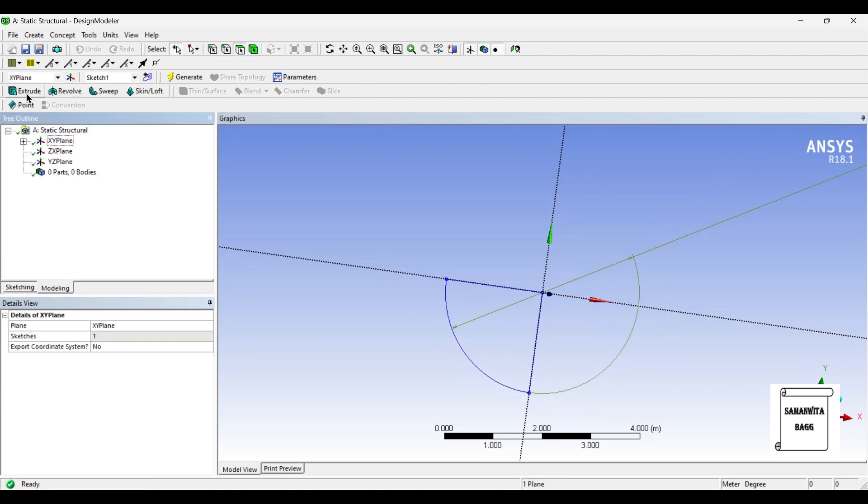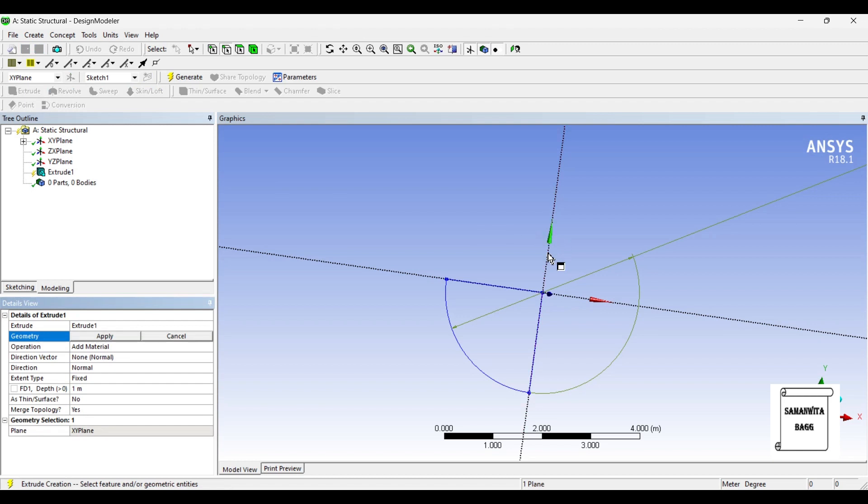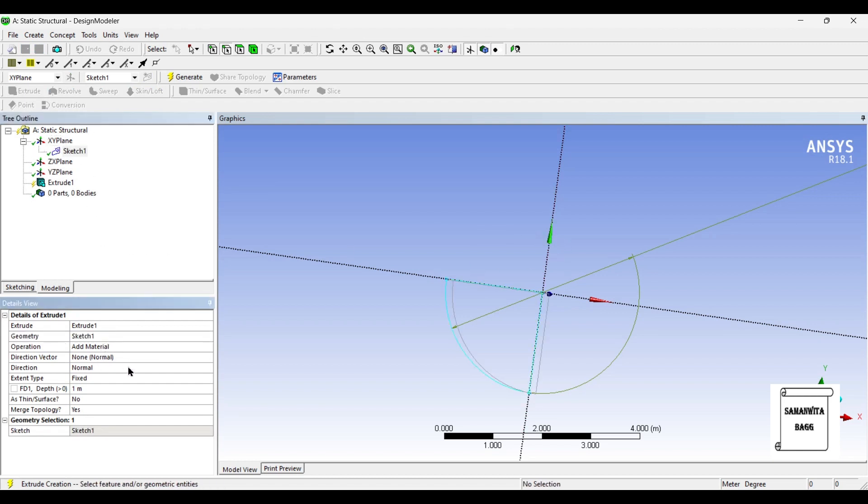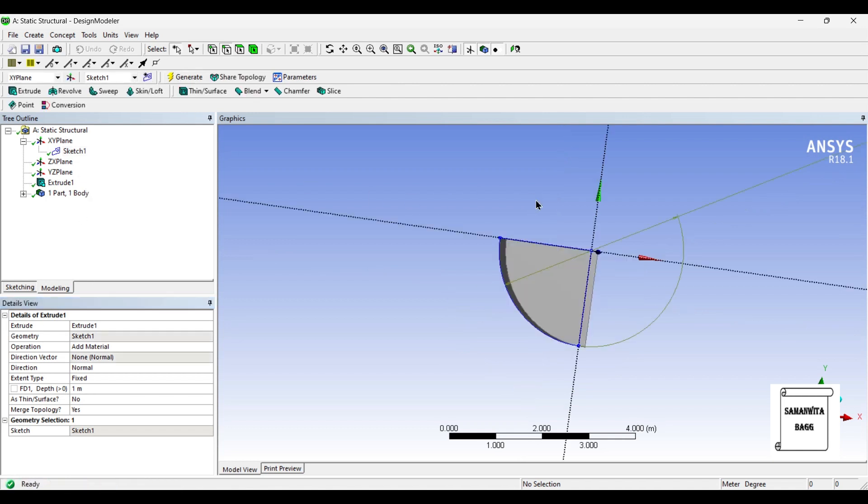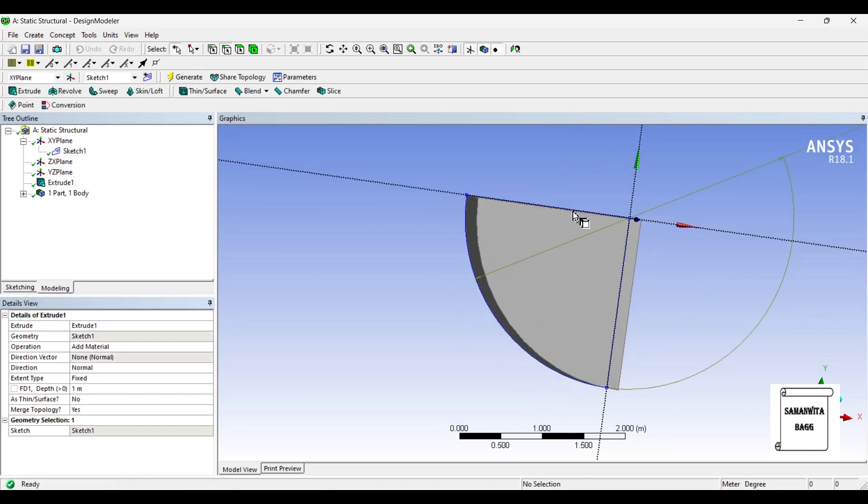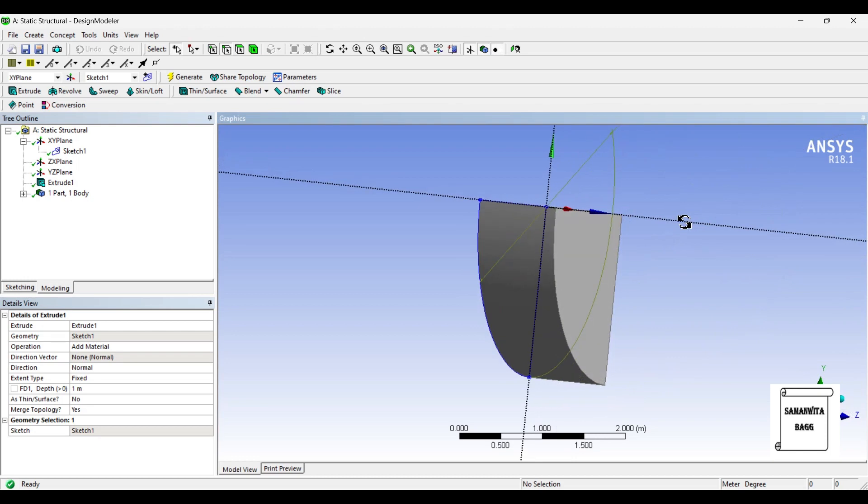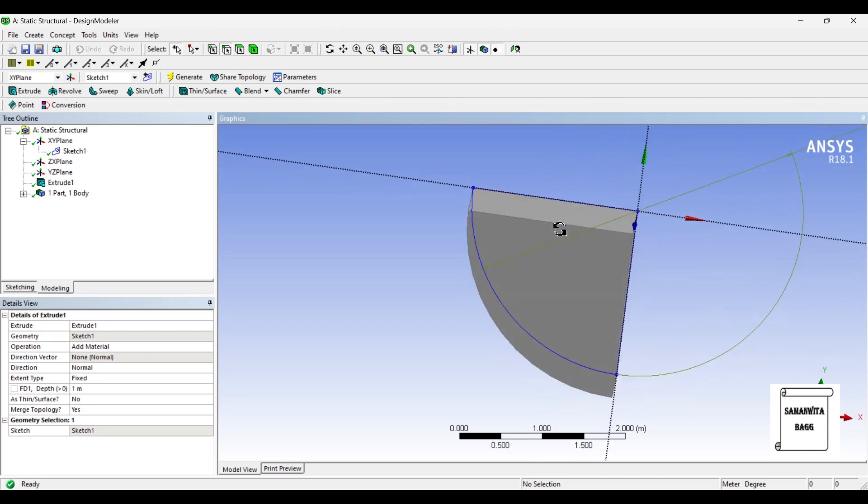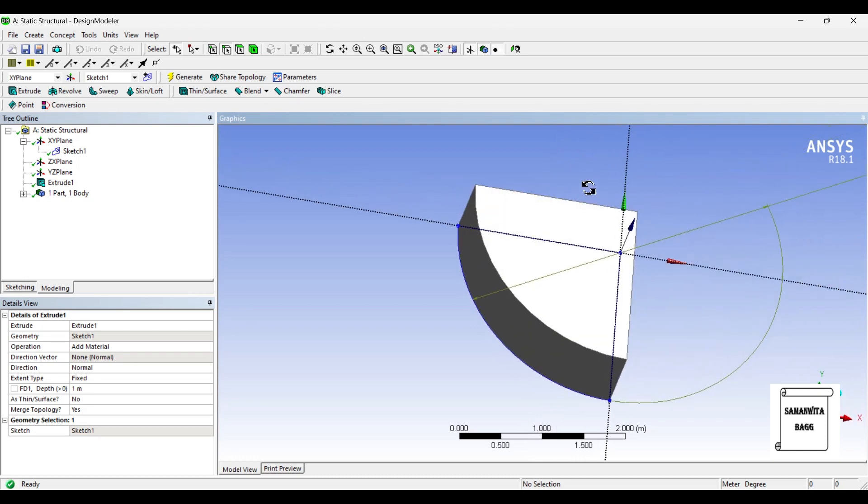Next I'll go to extrude and I'll select the sketch. Sketch applied. I have to add material. The width or the depth as you see here is 1 meter given in the question. And now generate. This is how the geometry would look like.